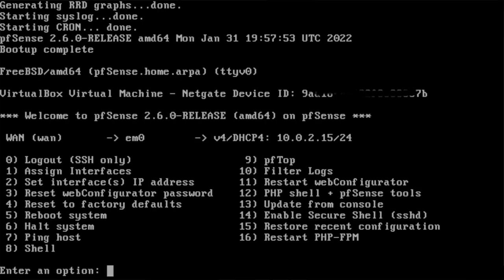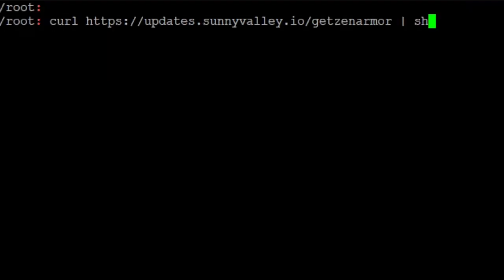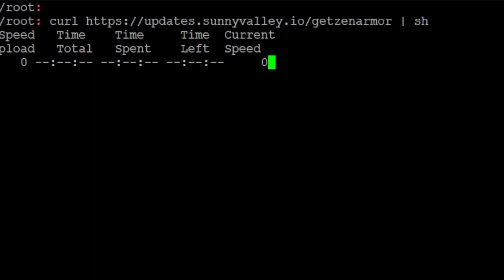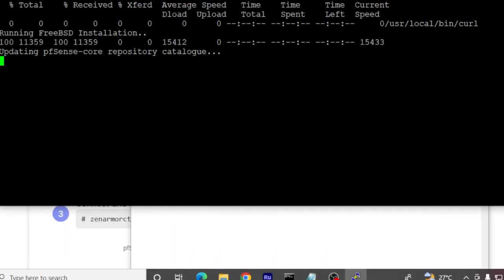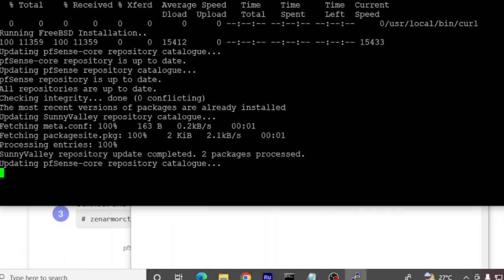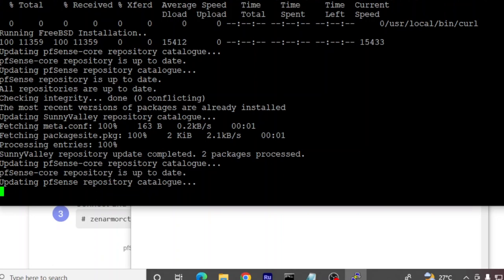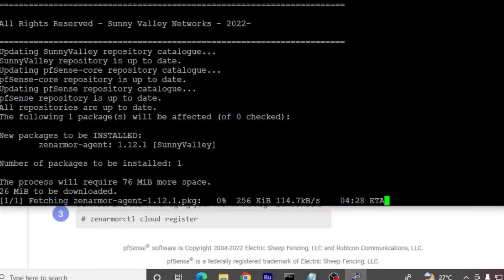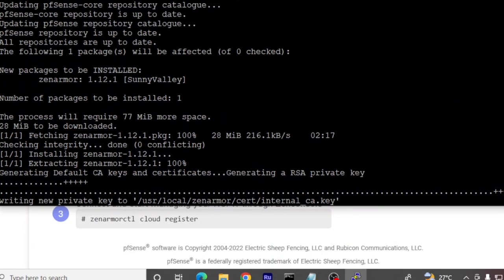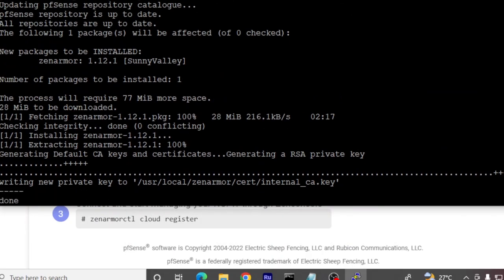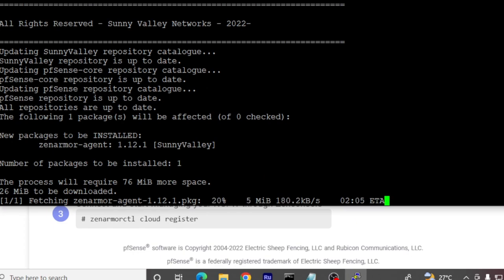Open the shell. Once you run the command, it will install four packages. First, it installs the repository, then updates the repository packages. After this, it installs Zenomer, and lastly, it installs the Zenomer agent.